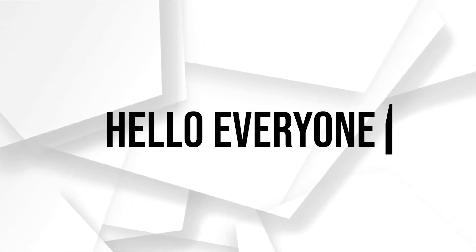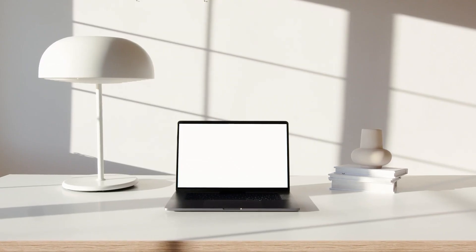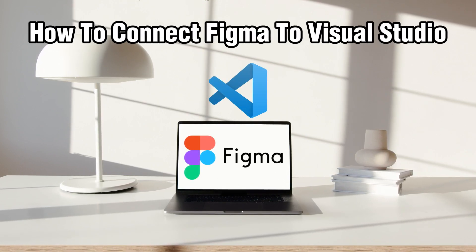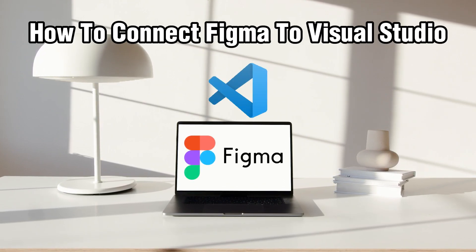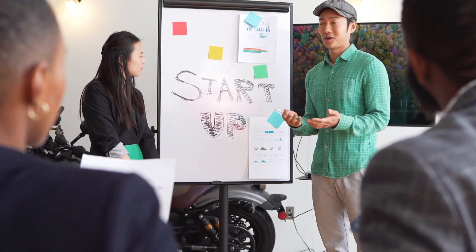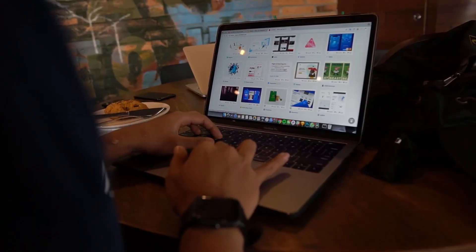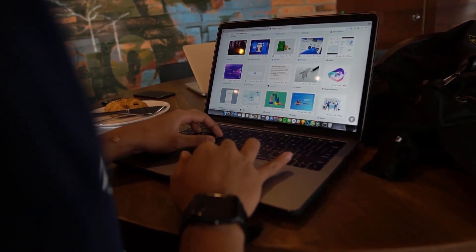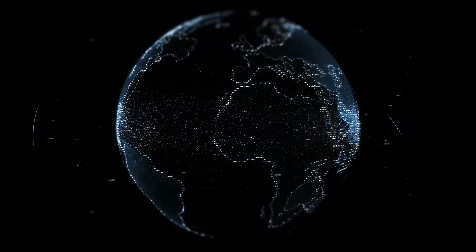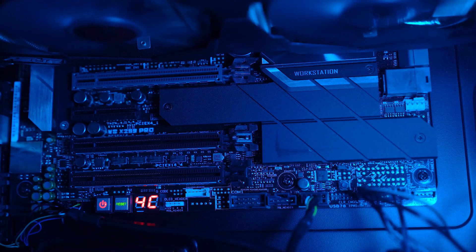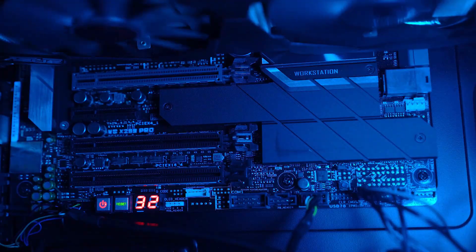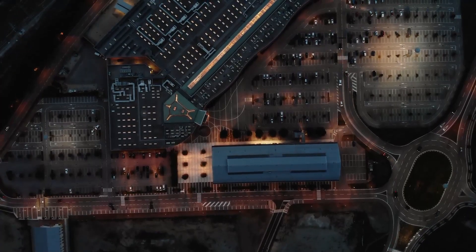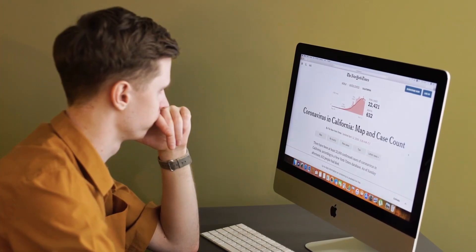Hello everyone and welcome back to our channel. In today's video, I'll be showing you how to connect Figma to Visual Studio in 2024. So today we're exploring how to integrate Figma, which is your trusted design tool, with Visual Studio, which is a powerful integrated development environment IDE. Stick around as I guide you through the steps to connect Figma to Visual Studio in 2024 and enhance the collaboration and streamline your design to code workflow like never before. So let's get started.